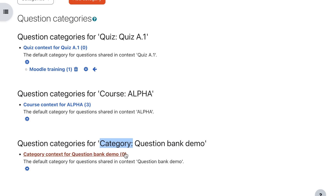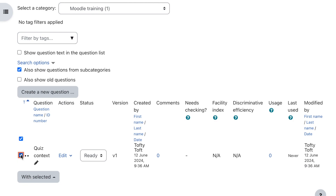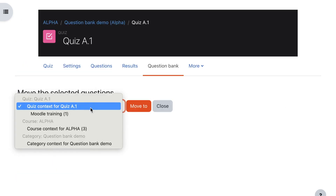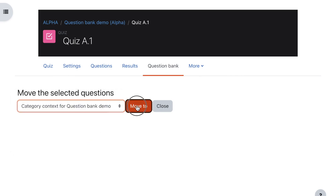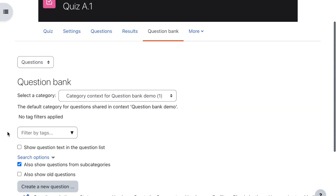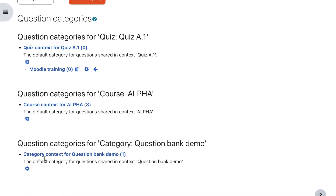Currently the category context has no questions in it. I'd like to shift one of the questions — the Moodle training question from the quiz context — to the category context. I've clicked on that question, selected it with the selector on the left-hand side, and clicked Move To. From the drop-down I'm going to click category context for this particular Moodle category of courses. Coming back to categories and the category context level, I can now see there is one question in there.